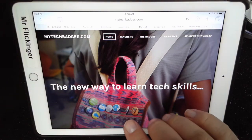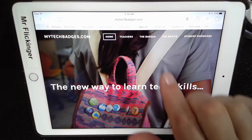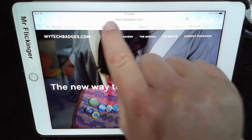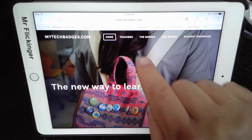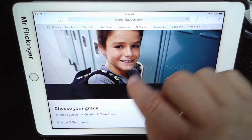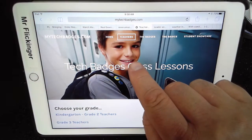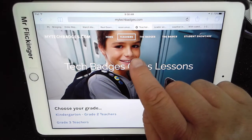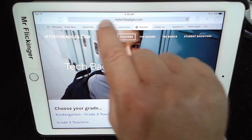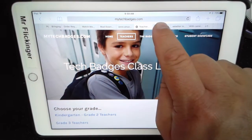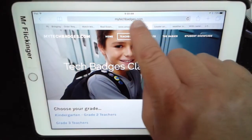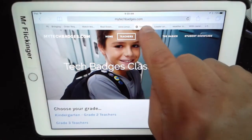In this video I want to show you how to email a link to a website to somebody. This is my badges website and you can see clearly up here this is the address bar and this is the address of this website. It actually shows you just an abbreviated address.